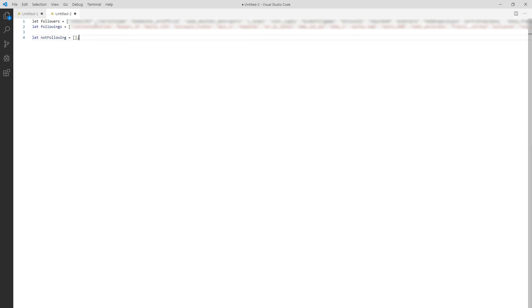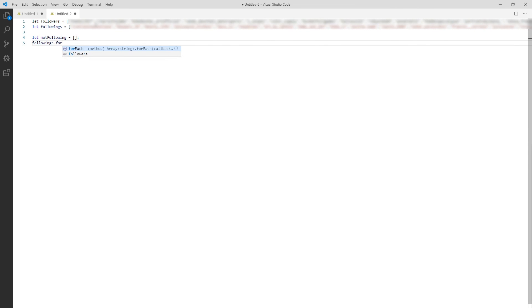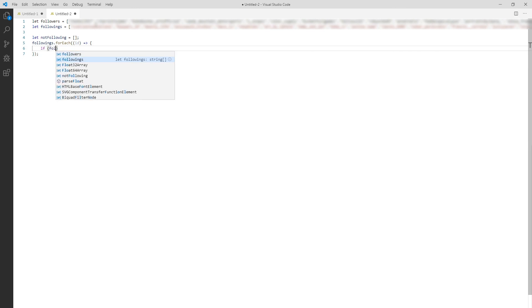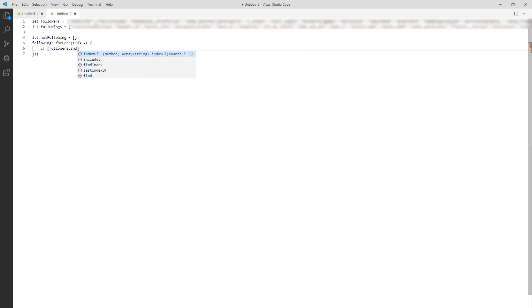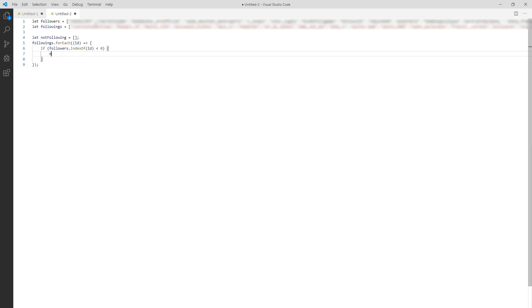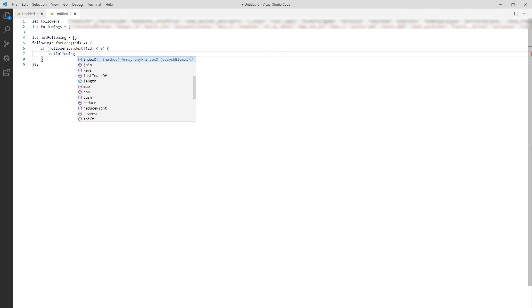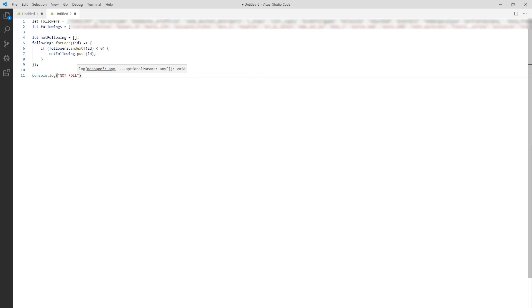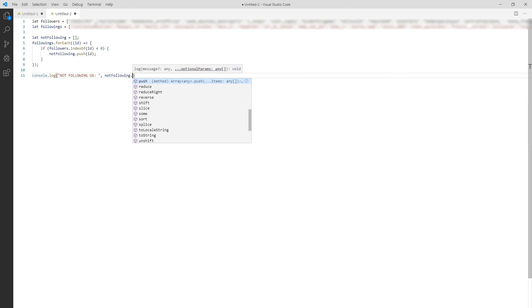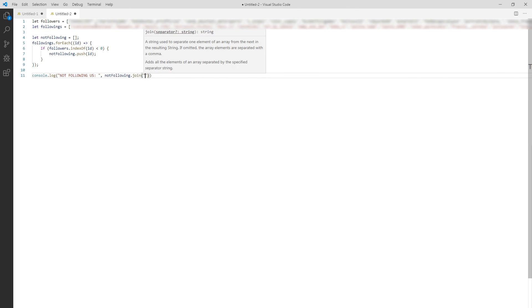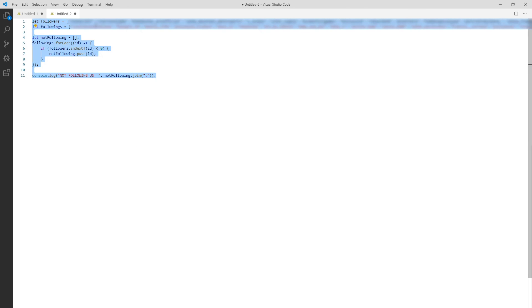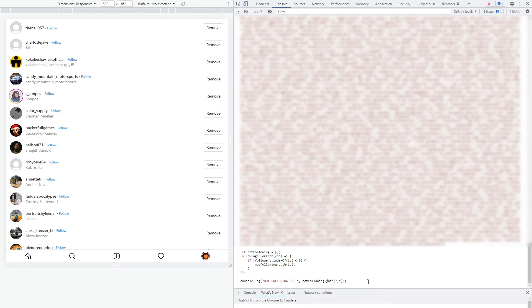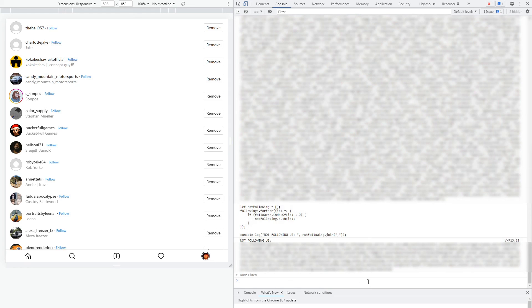All we have left to do is to compare these lists and record those usernames which are in the followings but not in the followers list. I declare a new variable called notfollowing, initialized with an empty array and let's go over all the people we follow. In this function we take ID of a user and check if it's in the followers list. If index is less than zero then that user is not in the list and we can record it as someone who is not following us. And in the end we just print this list by joining it with commas.